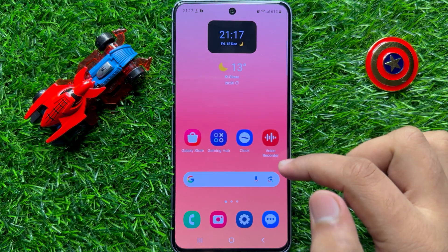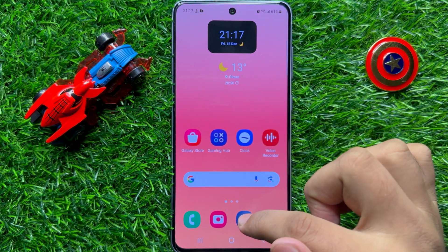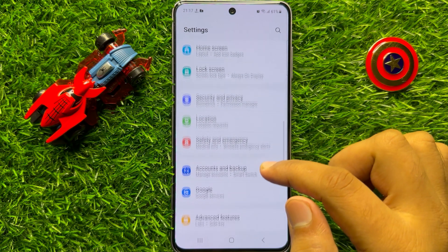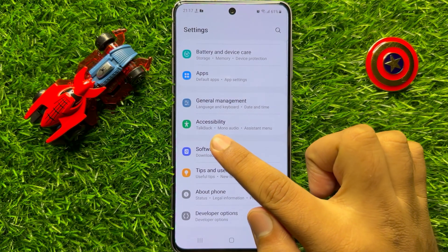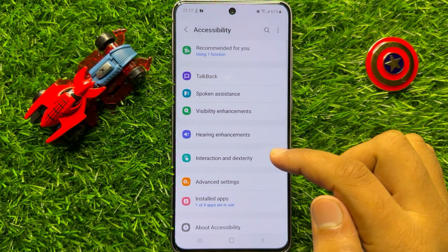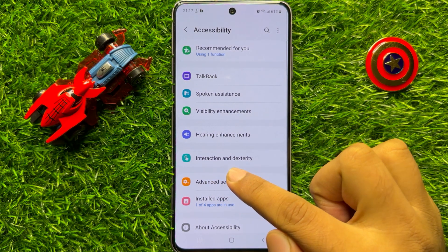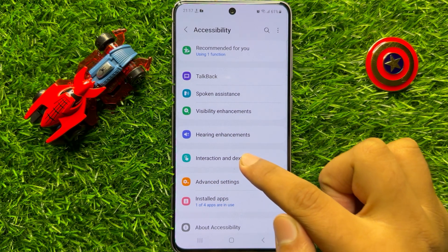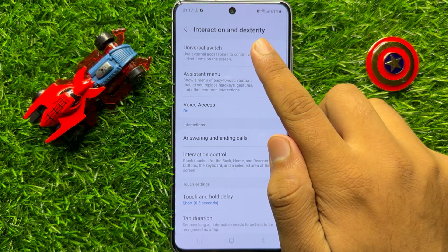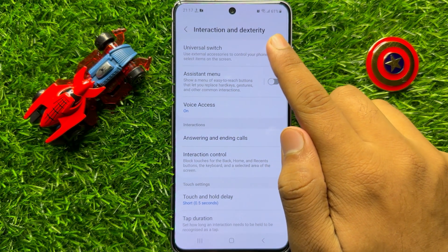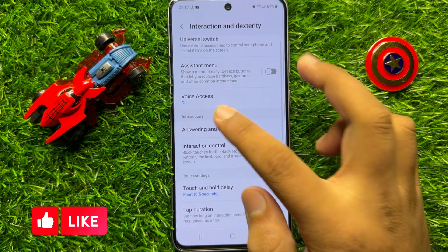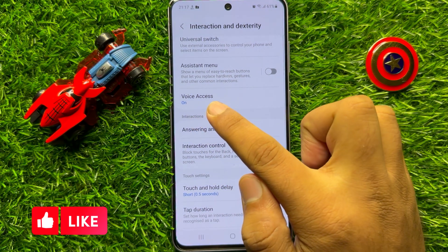So first of all, open Settings. Now in Settings, scroll down and click on Accessibility. Now in Accessibility, click on Interaction and Dexterity, and in Interaction and Dexterity, scroll down and click on Voice Access.